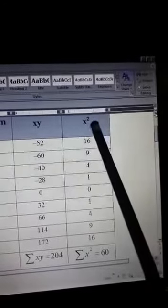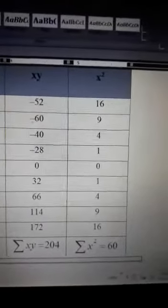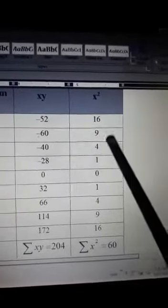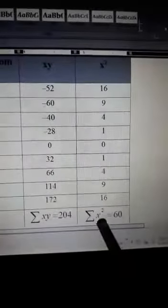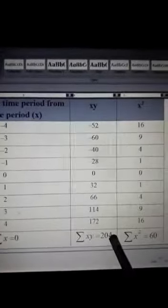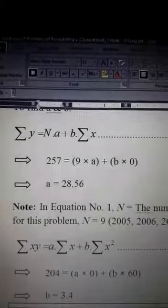The third column should be named x squared. These values are obtained by squaring the values of x already computed. Adding all these values of x squared gives the summation of x squared. So the values of summation of x squared, summation of xy, summation of x, and summation of y are the values required for using those two equations to find out the values of a and b.